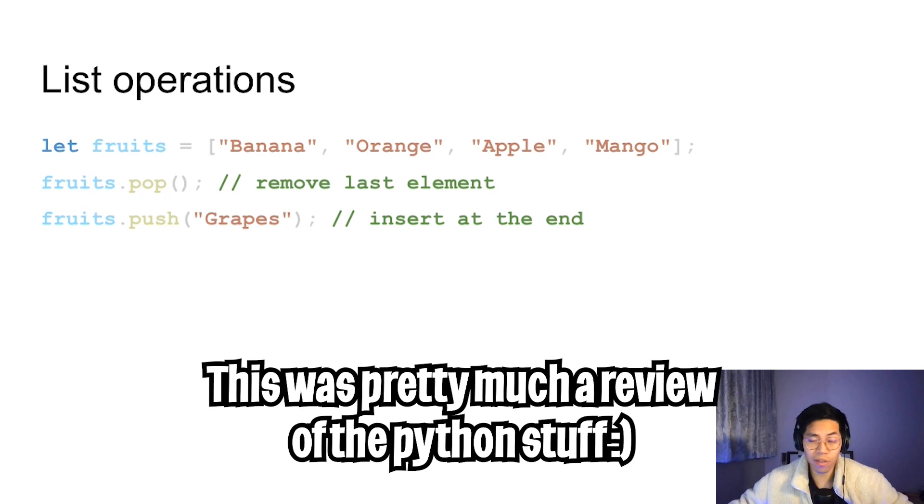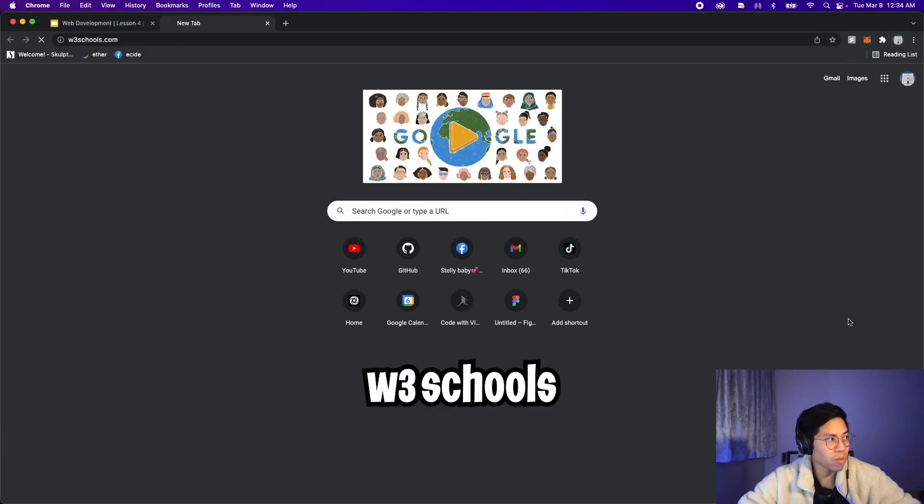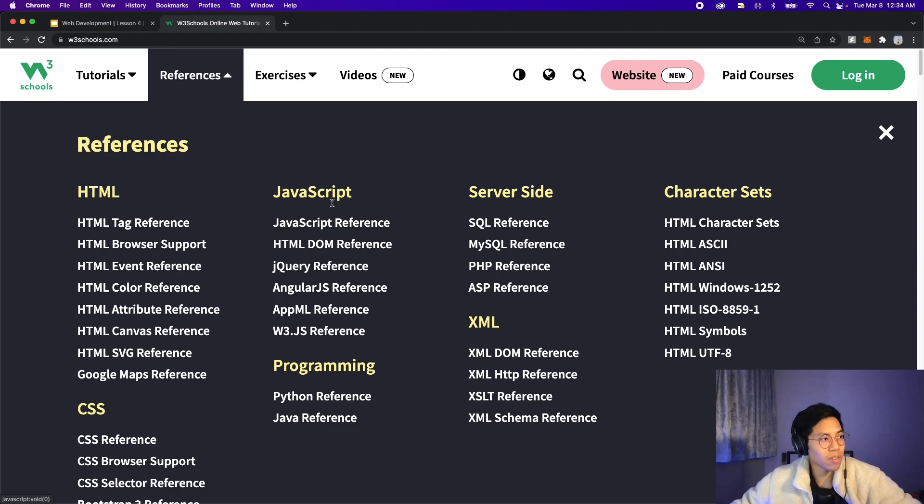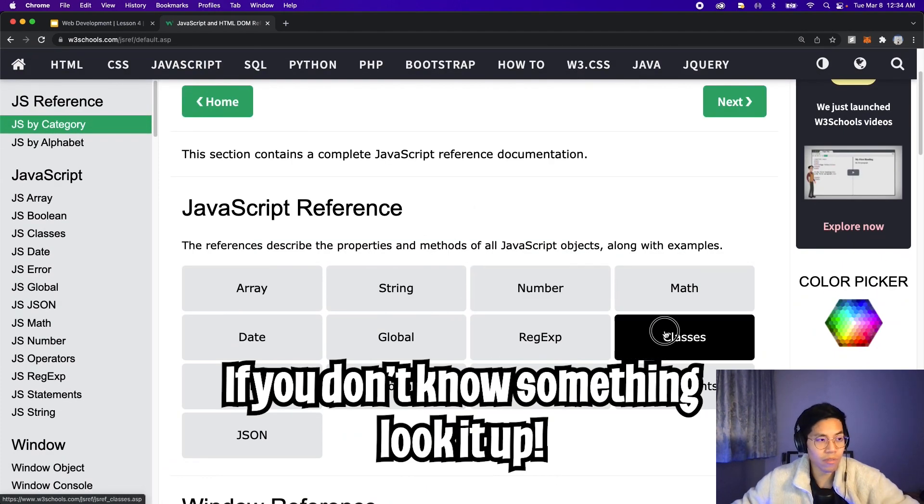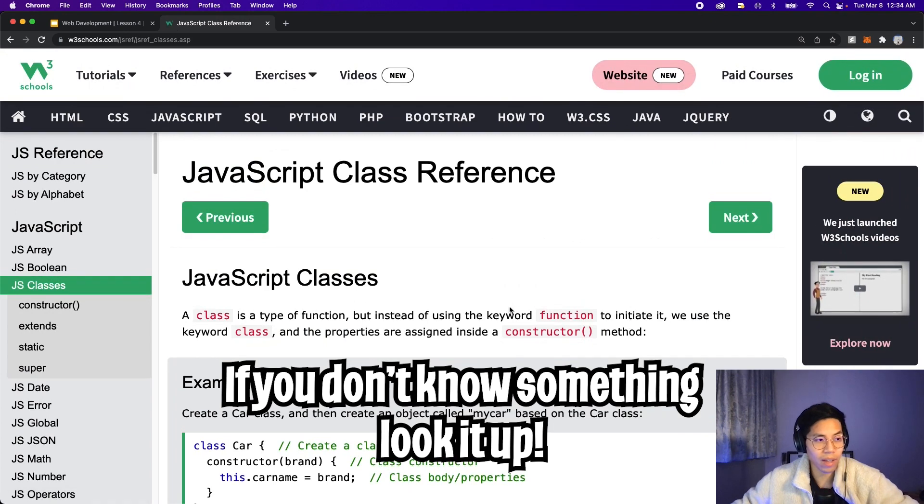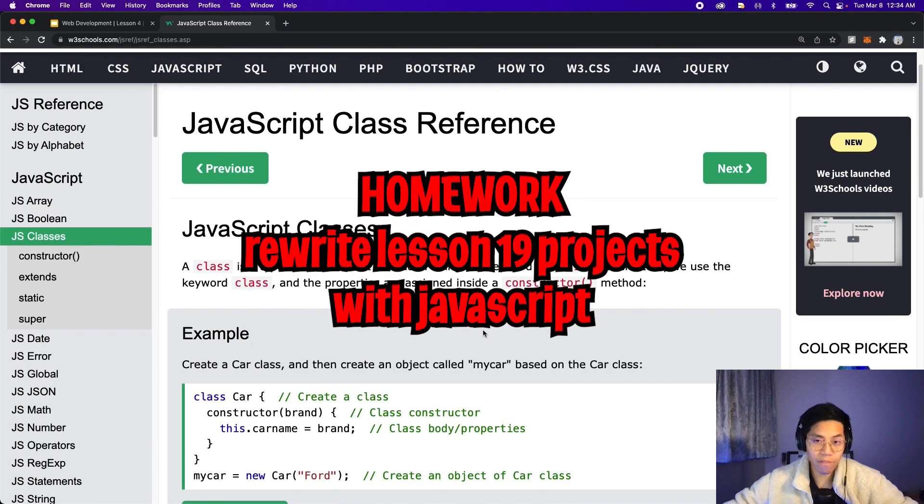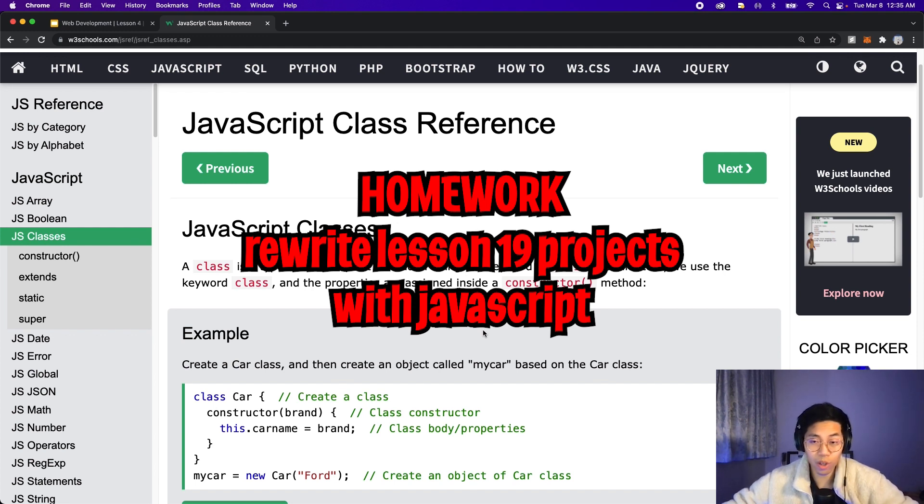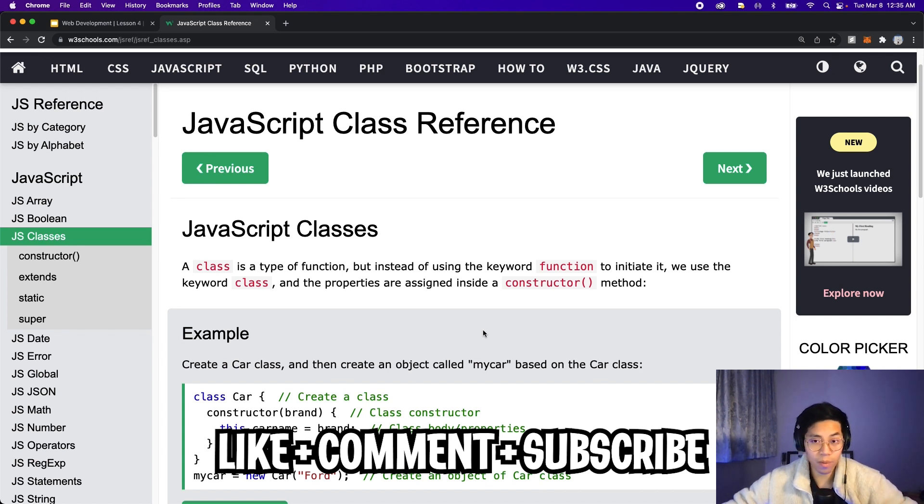That's pretty much it for JavaScript. I'm not going to go through everything. If you need a reference, go to w3schools.com, go to references, and then click JavaScript reference. Here you go, you have a lot of resources to look at. Feel free to try out these examples on your own. For homework, feel free to rewrite the projects that we did in lesson 19 using JavaScript. In the next lesson, we're going to do some really cool stuff with JavaScript. So try to get comfortable with the syntax. That's it for this lesson. I hope you learned something new. Make sure to like, comment and subscribe. I'll see you in the next lesson.